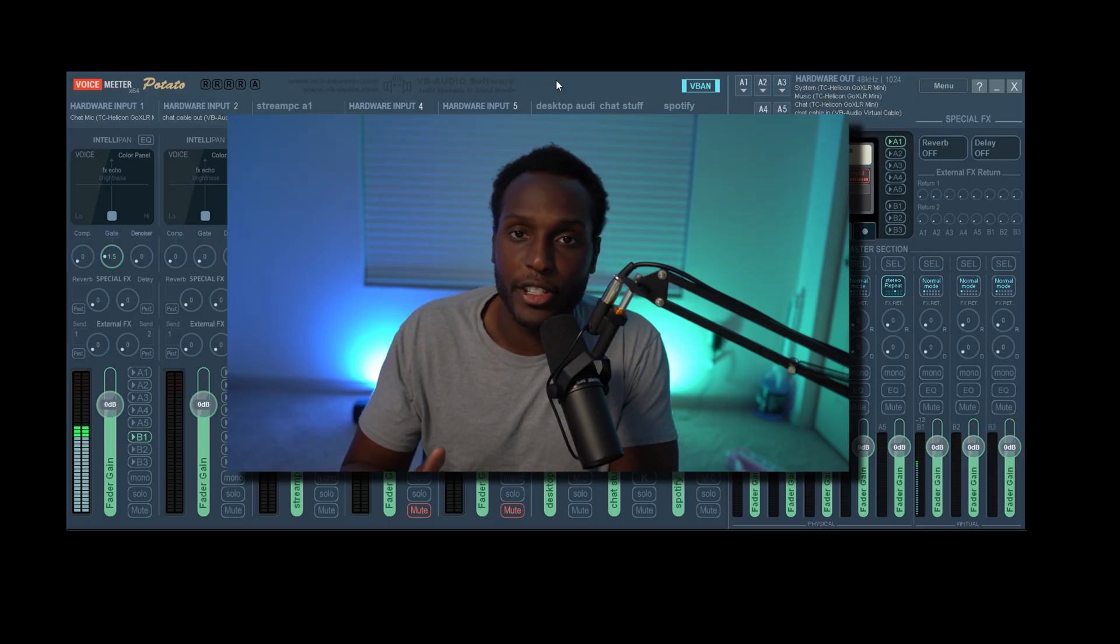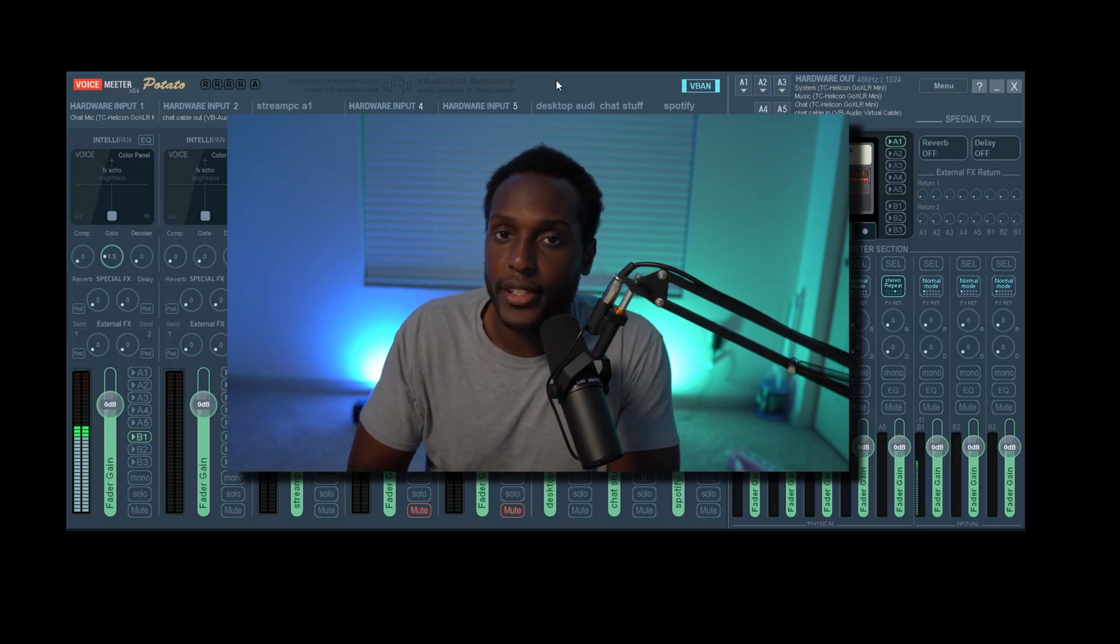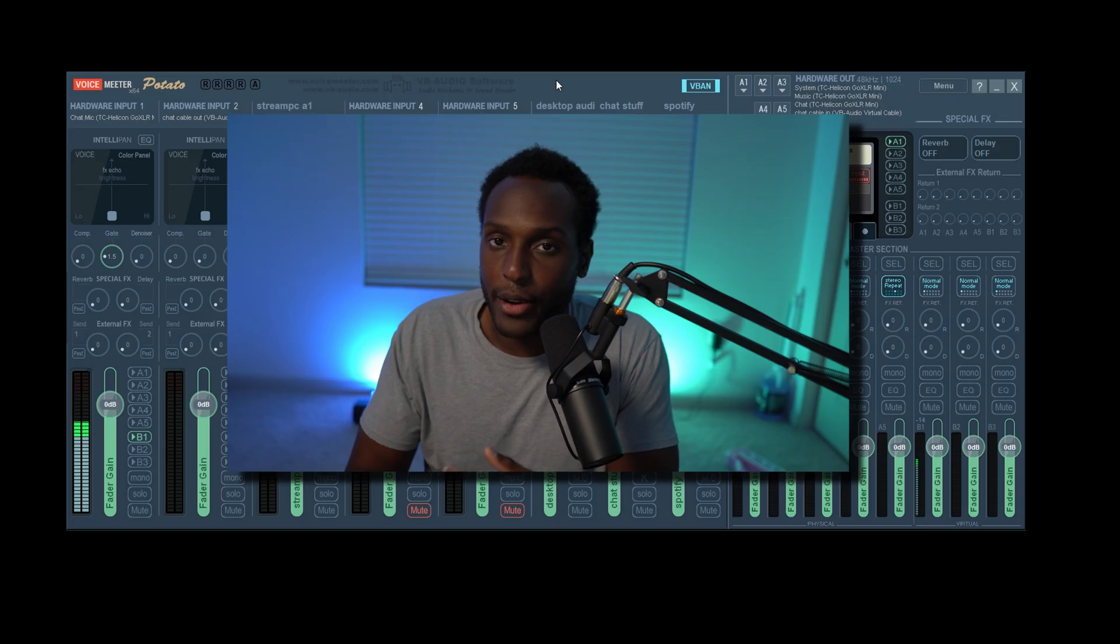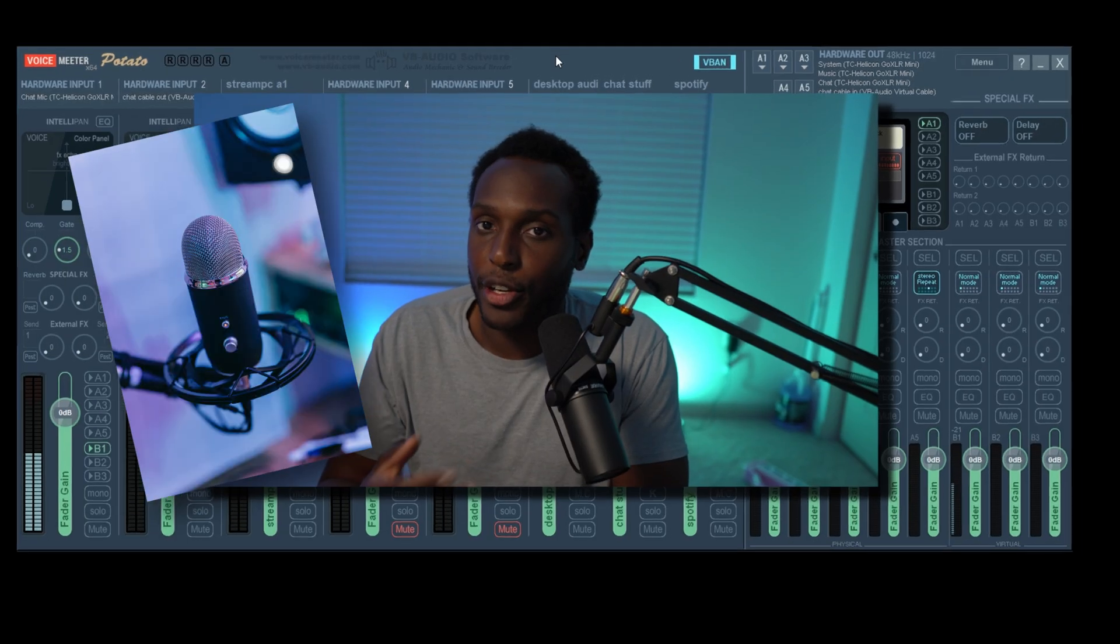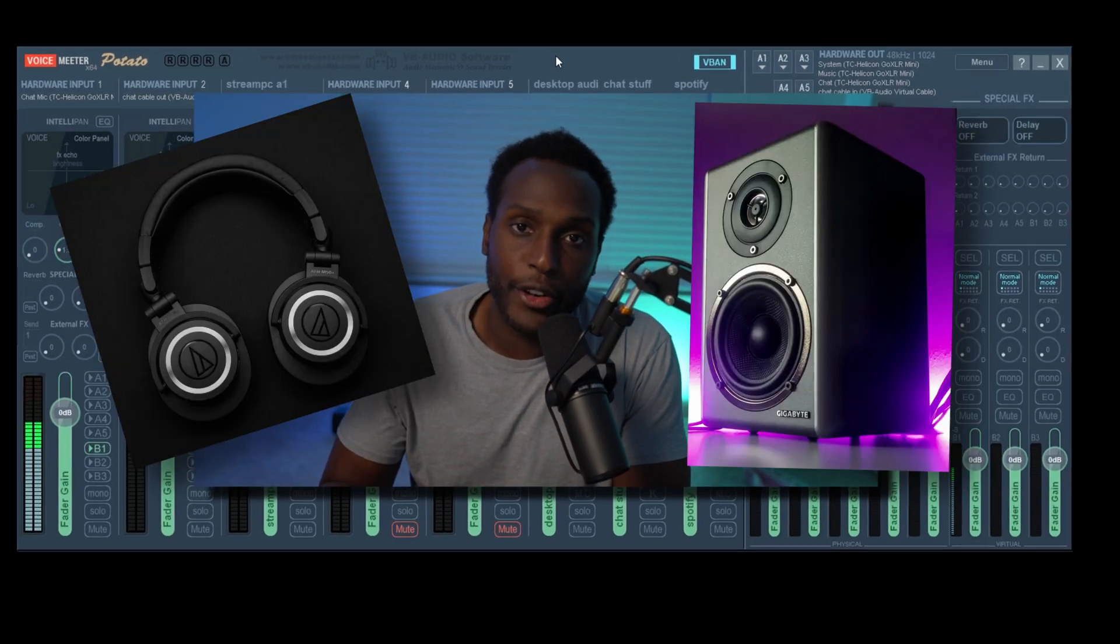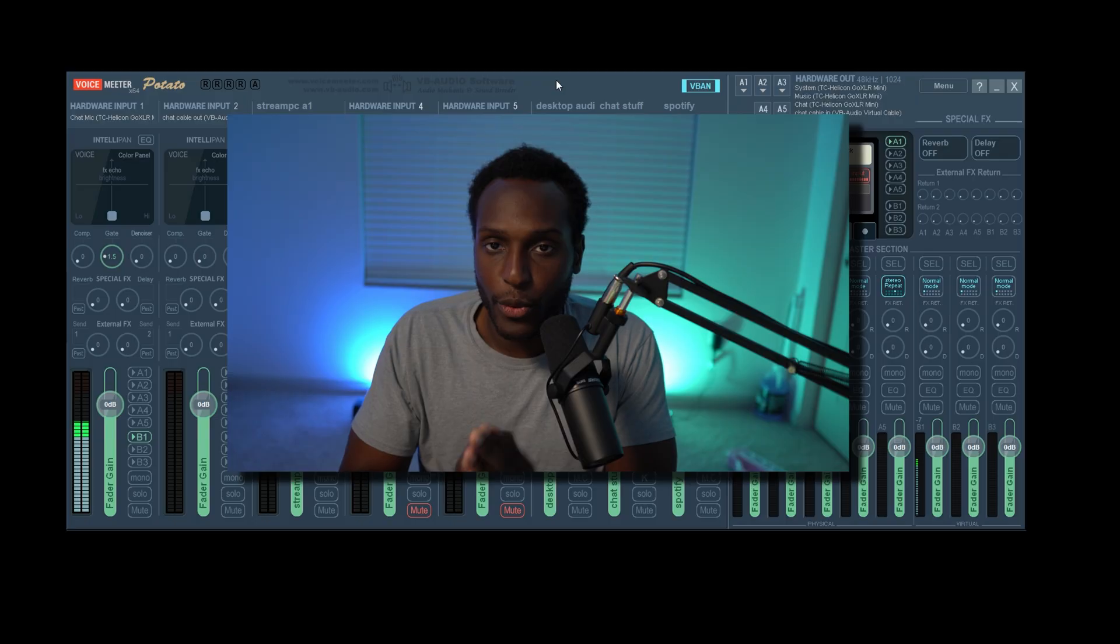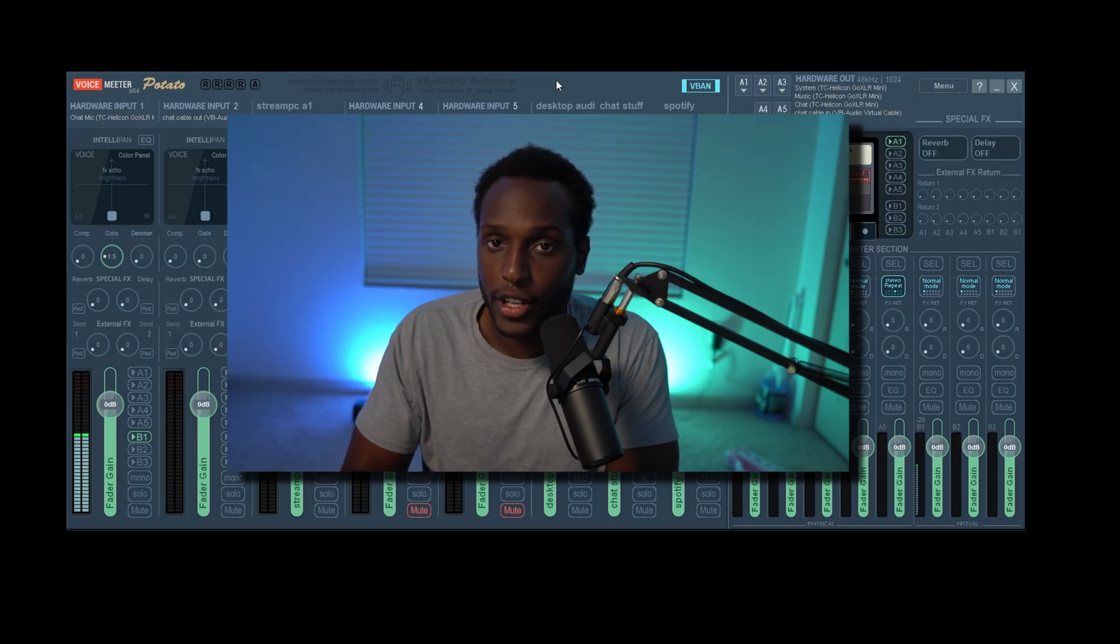We're going to set up VoiceMeter to be your default audio interface. So what that means is when sound is coming into your computer or sound is going out of your computer, it gets routed through VoiceMeter first.